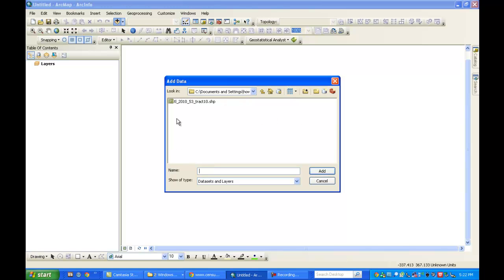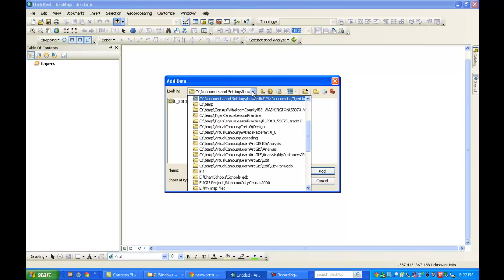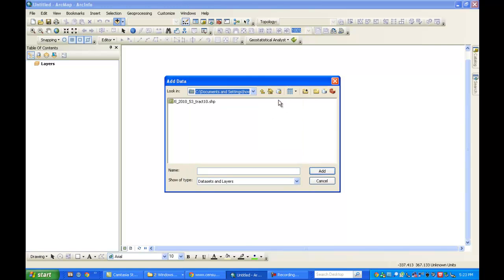And so there's my data file in my folder now. If I pull that down, you can see more of the directory text. And there it is. It's my TIGER line folder. And now I can highlight the shape file.